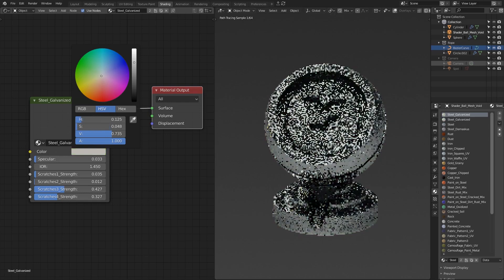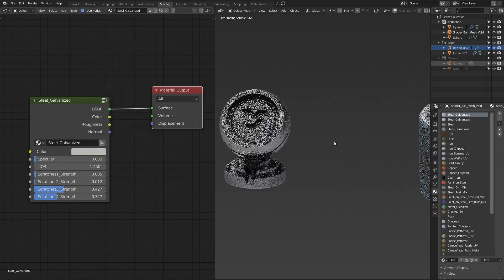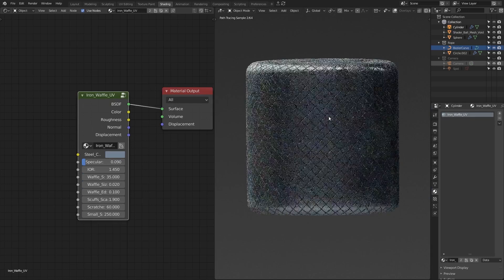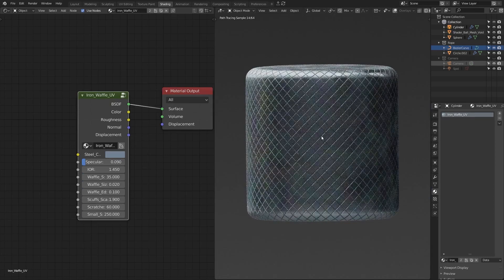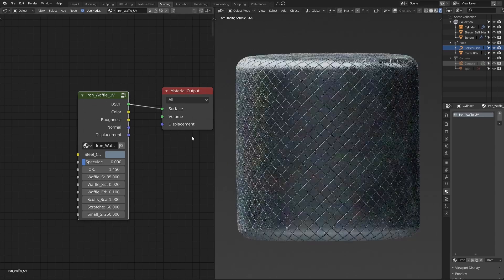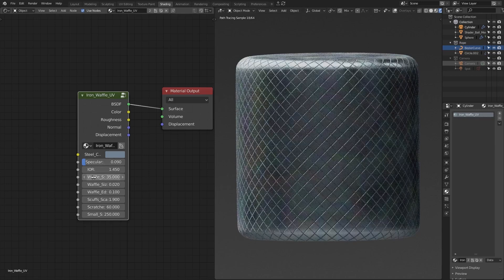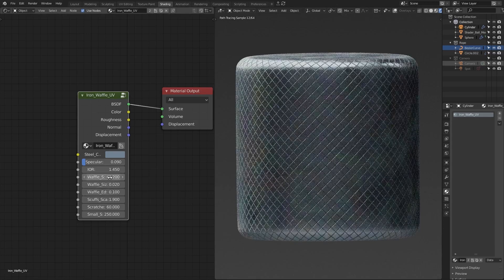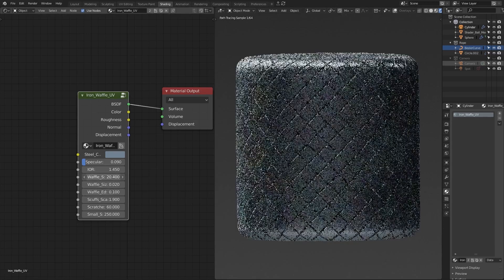This one is a UV material — one that requires UVs. It's called Iron Waffle UV. The cylinder has UVs, so you can apply this material to preview your hard surface design and see if this kind of pattern would be cool. You can change the scale of it, make it really small or really big.